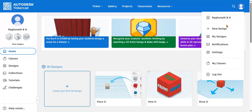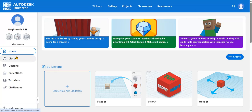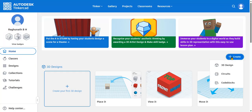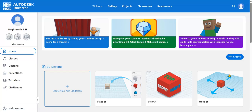This is my TinkerCAD login page after logging in using Gmail ID. I logged in as an educator, so I can see classes, assign assignments, and so on. If you are using a personal account, you won't get those options. Click on Create, then select Circuits because we are doing Arduino simulation.